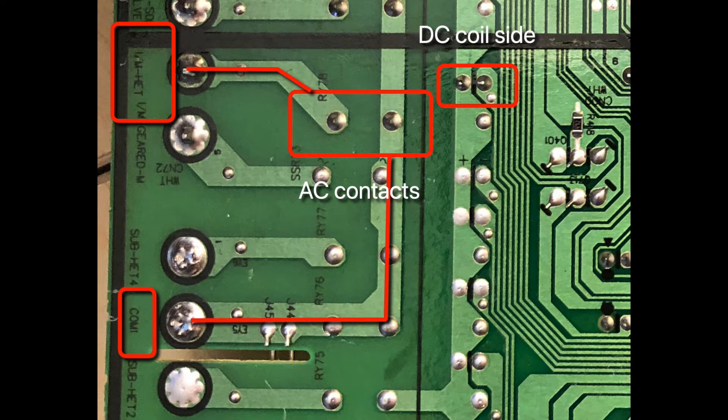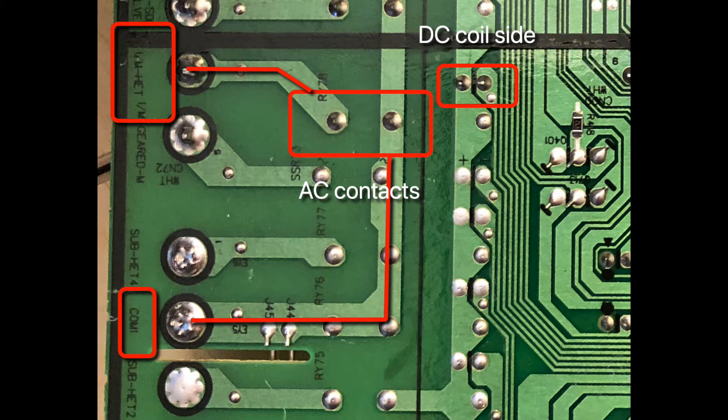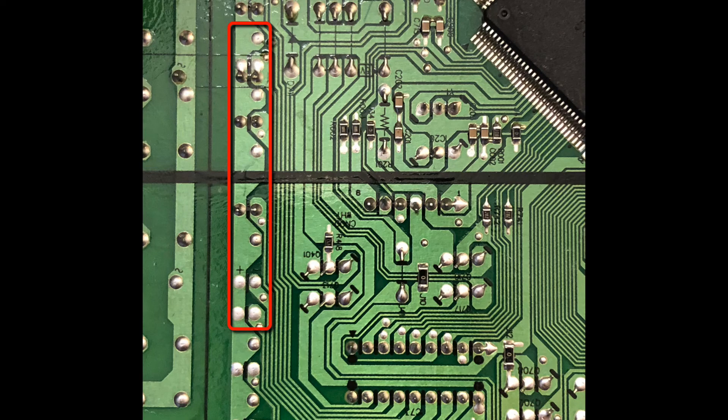And you can see it says COM1 on the left on the bottom there - that's the common line, in other words the neutral line that is switching in this model, not the L1.